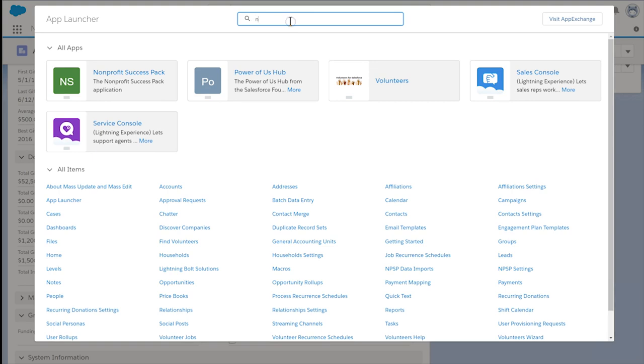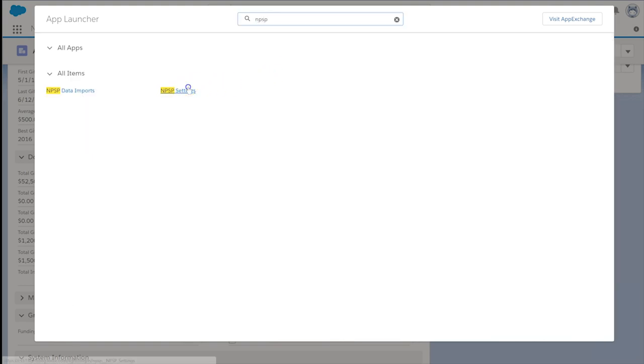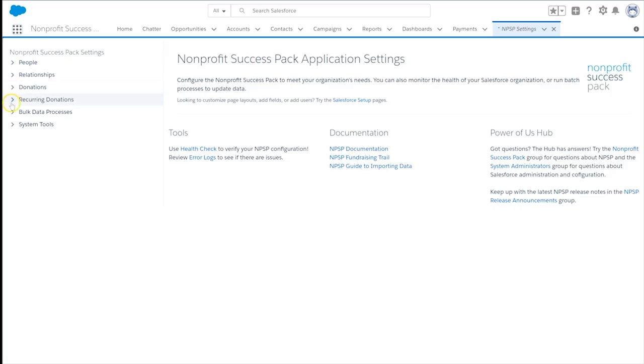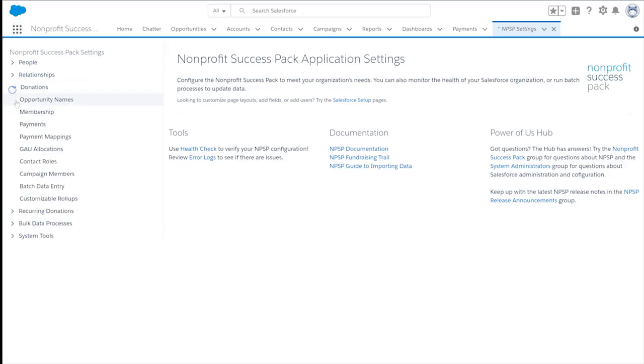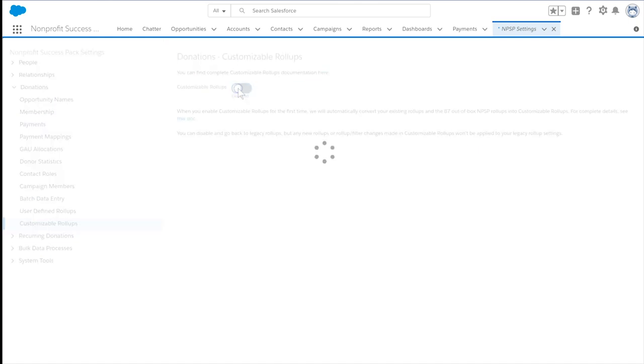Next, we'll navigate to the NPSP Settings tab and select Donations Customizable Roll-Ups in the left sidebar. If this is the first time you're using this feature, you'll enable Customizable Roll-Ups, like this.